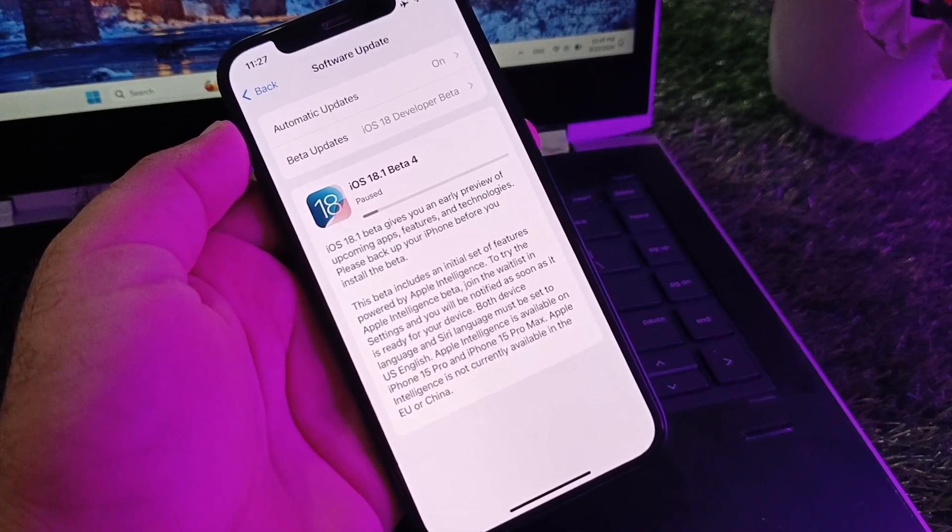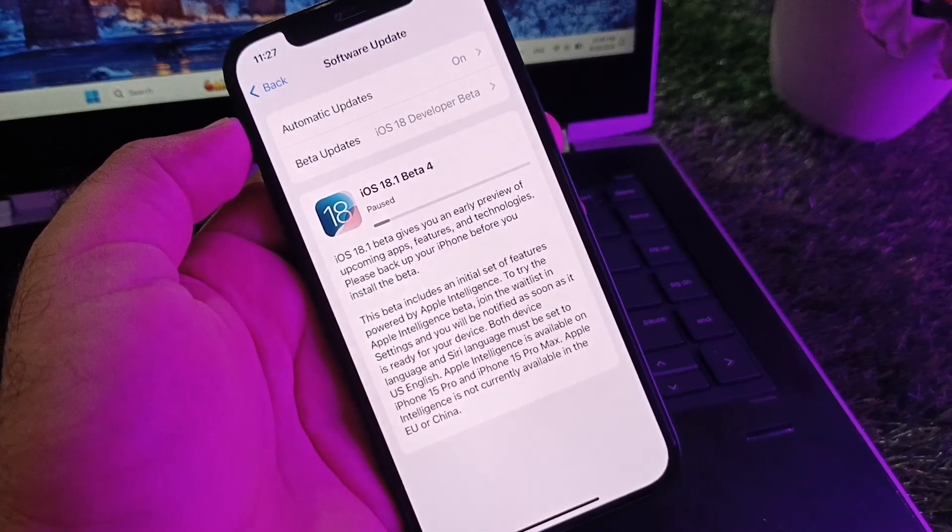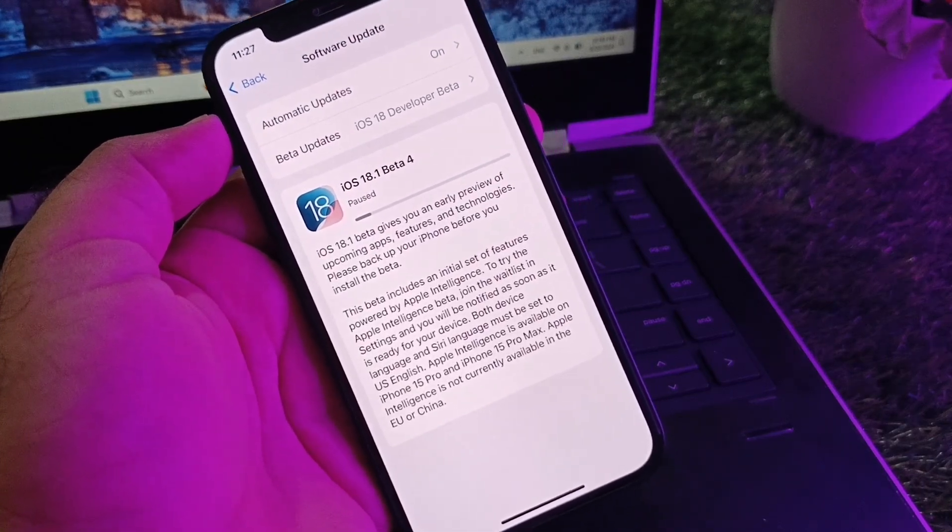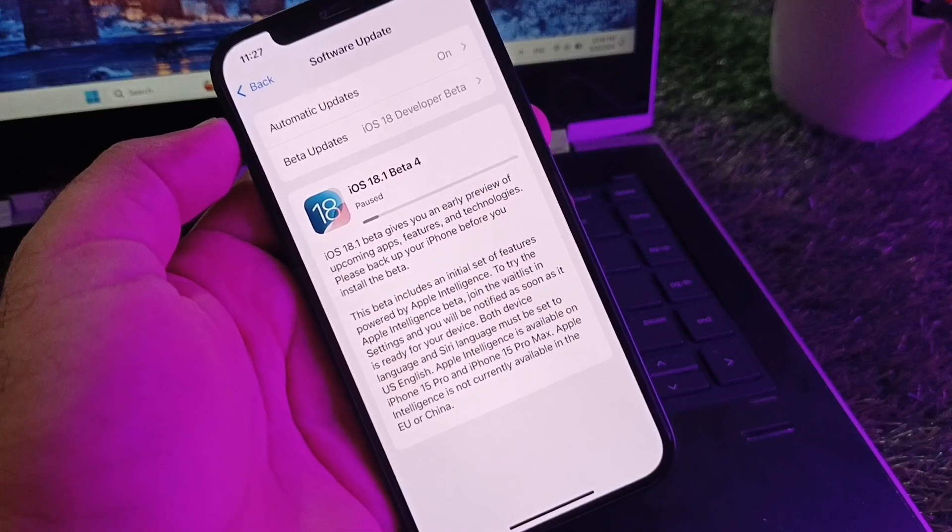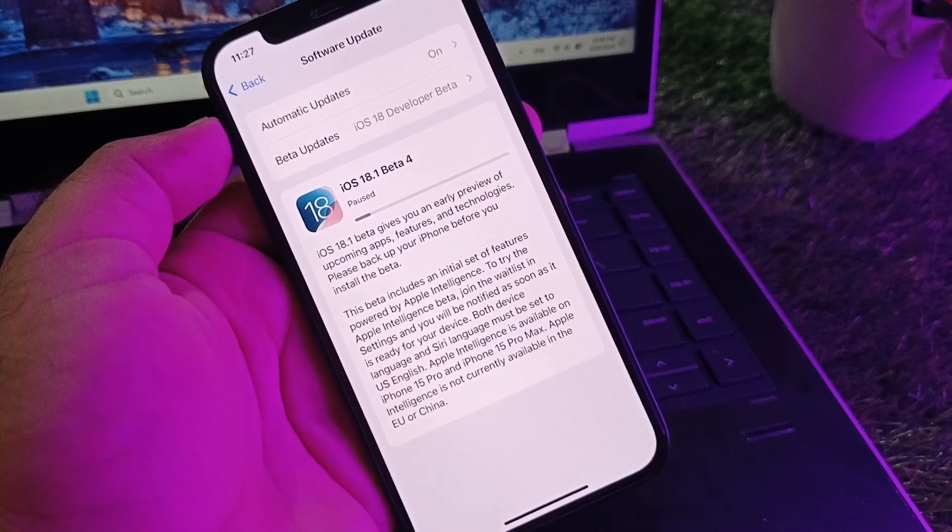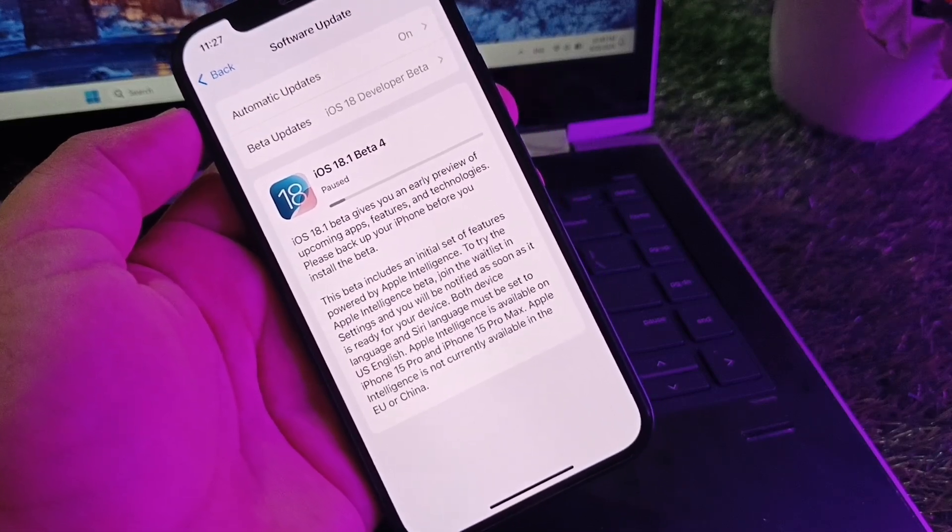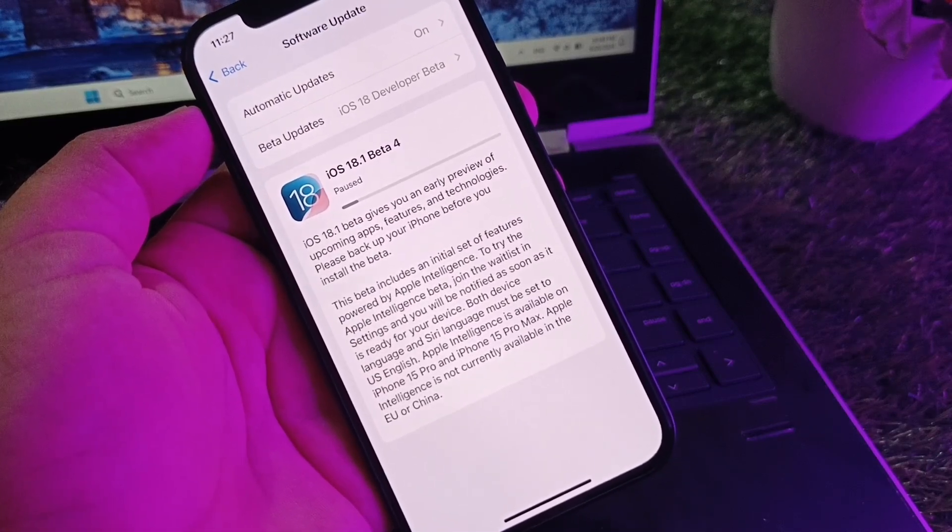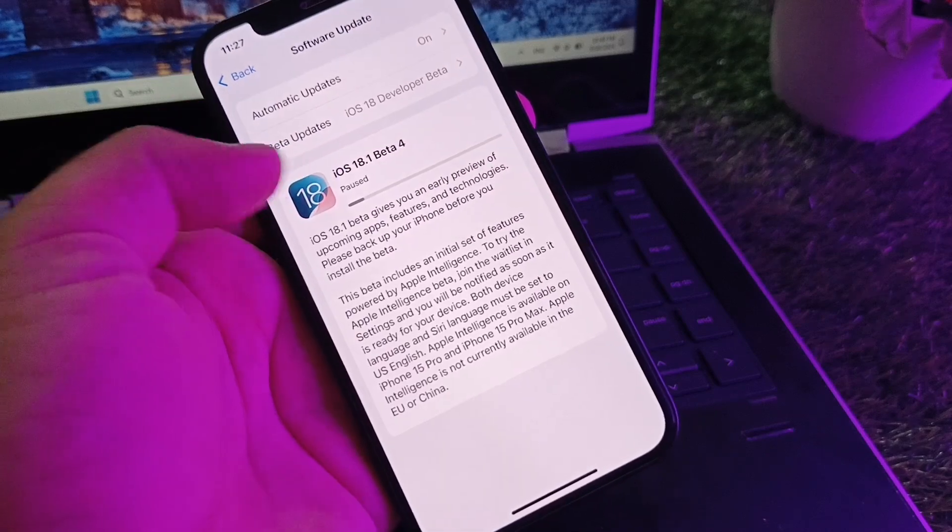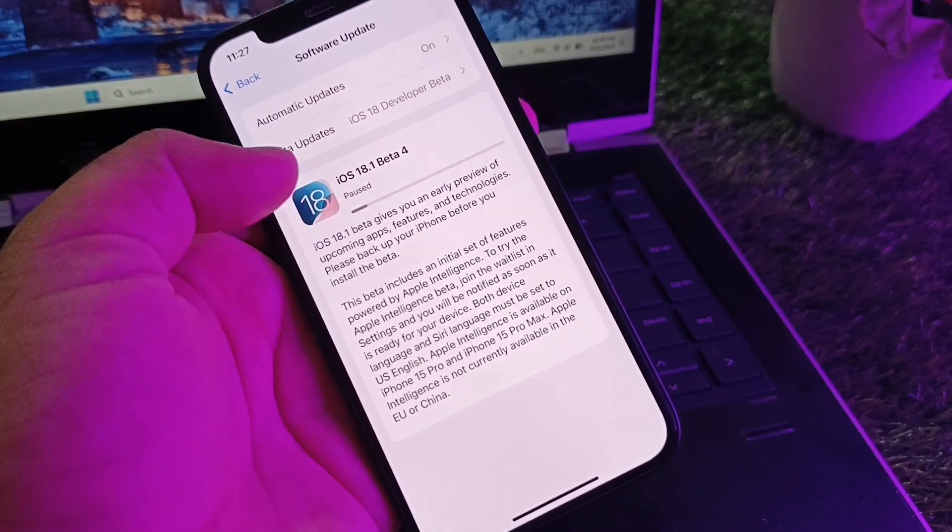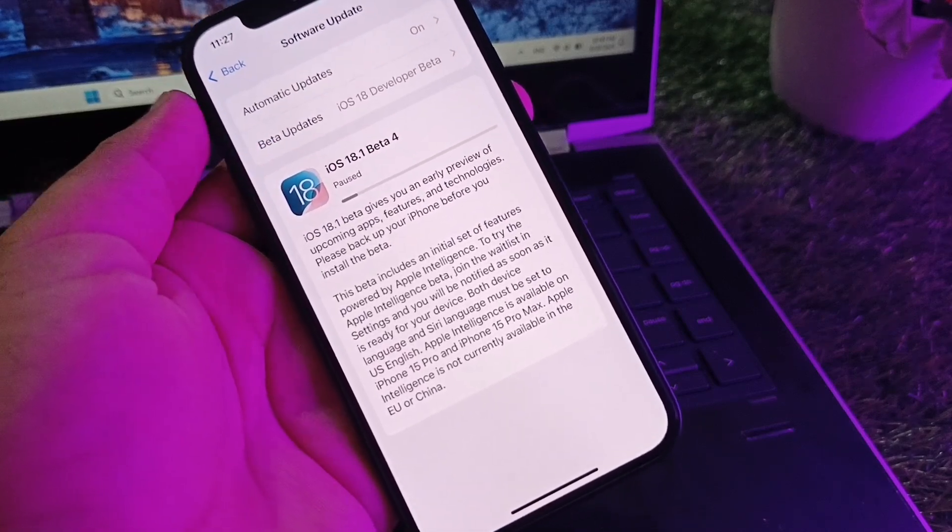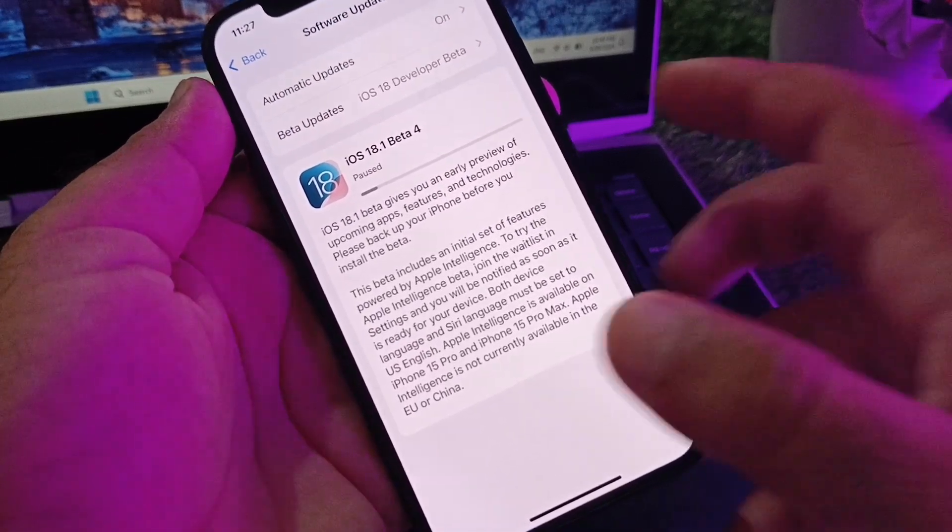Hey guys, welcome back with another study video. In this video, we'll discuss what to do if you're unable to download or install iOS 18.1 beta 4. When you update your iPhone to iOS 18.1 beta 4, you may face a problem where your update pauses. So how can you fix it? We can fix it very easily.